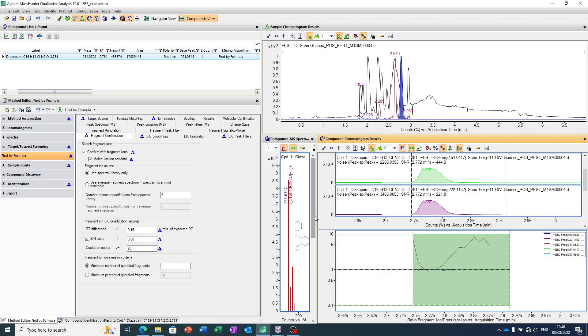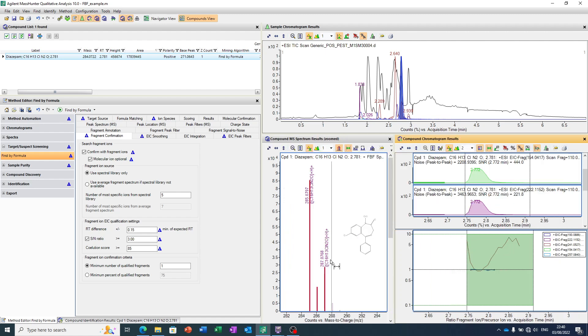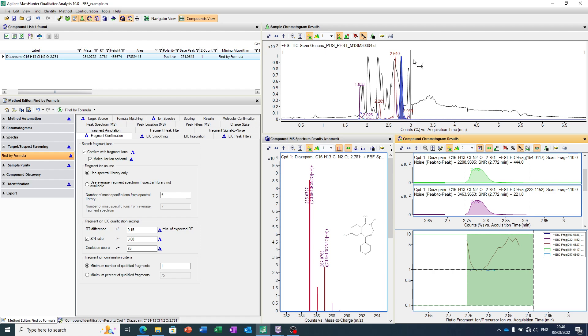So, that's just very briefly touching on how we can confirm a molecule is present using high-res mass spec data, and in this case, also with fragmentation data. Thank you for watching.